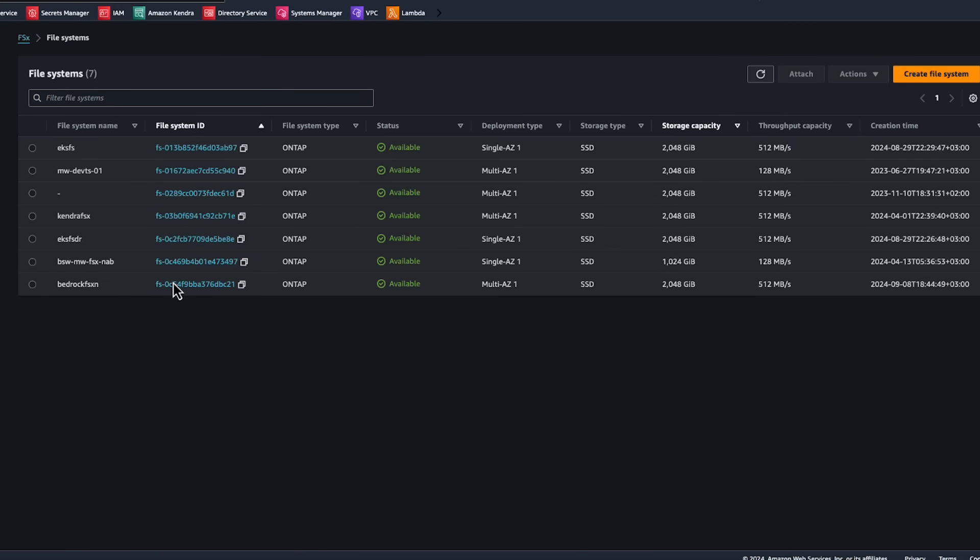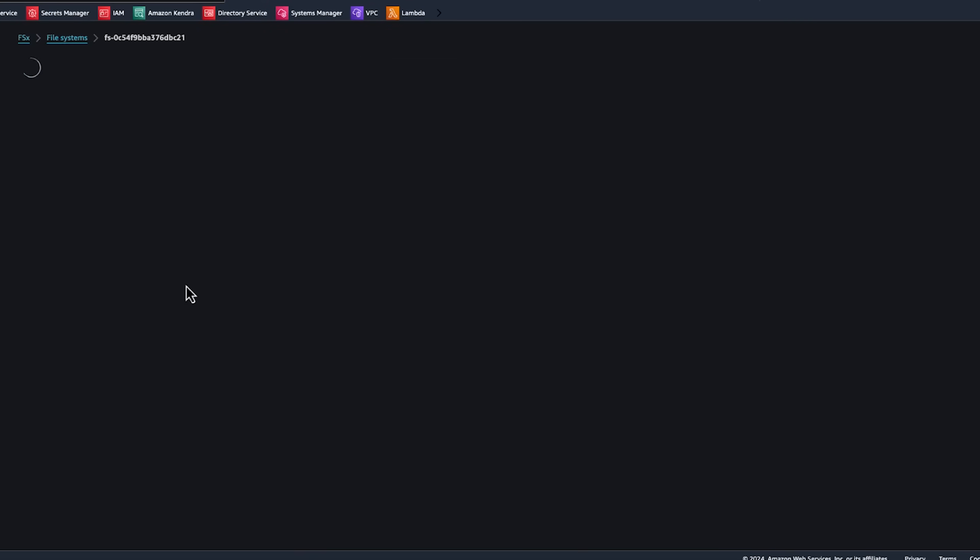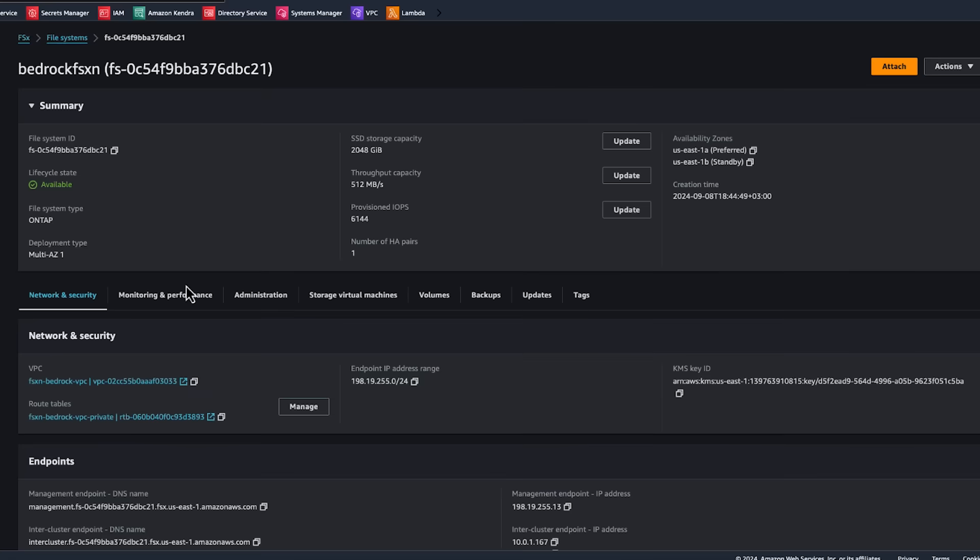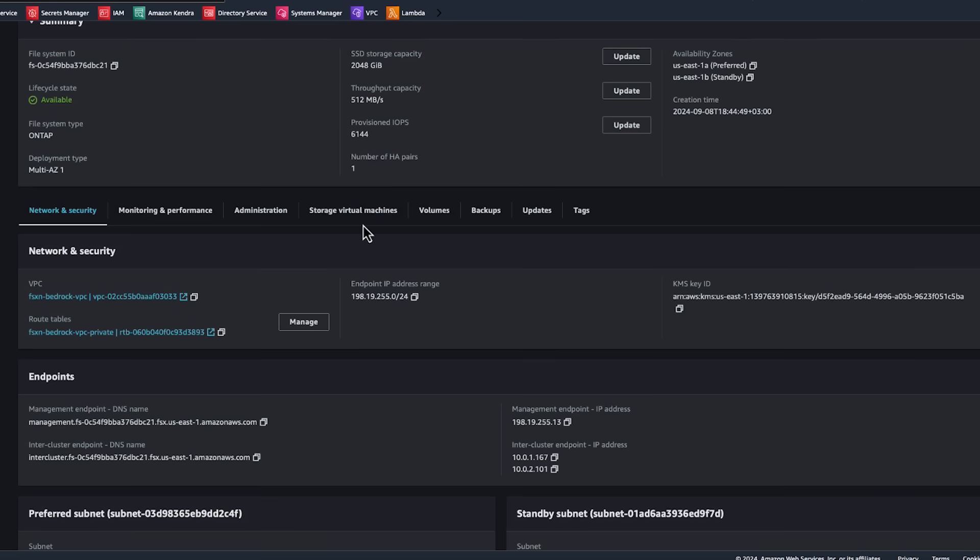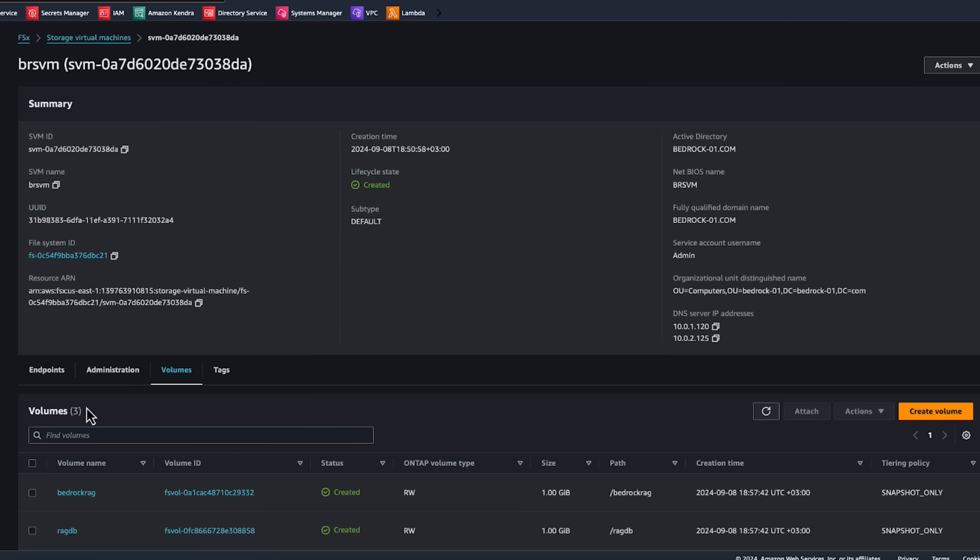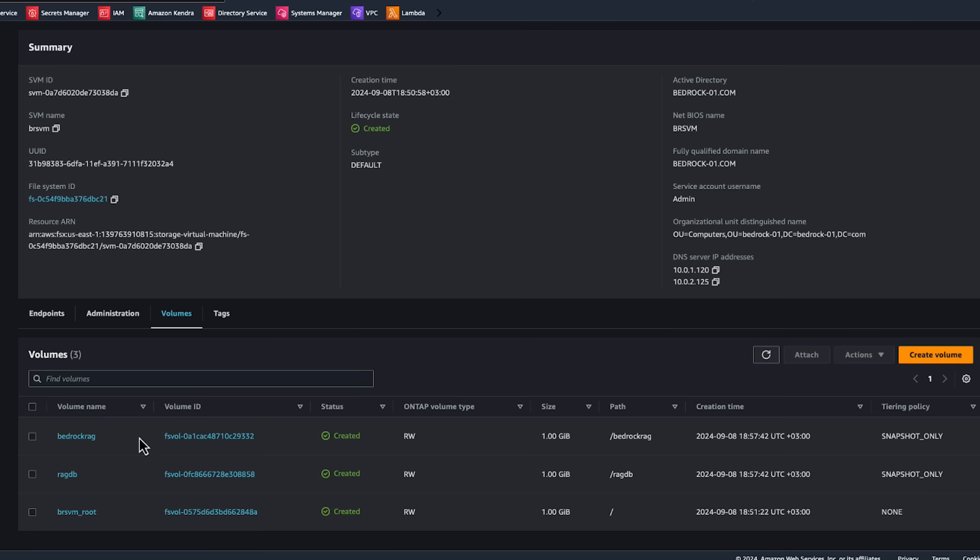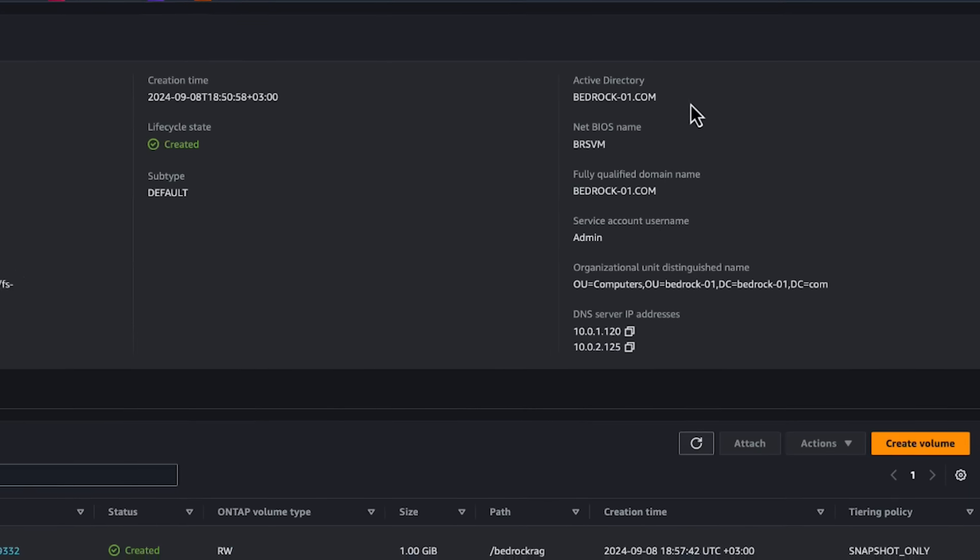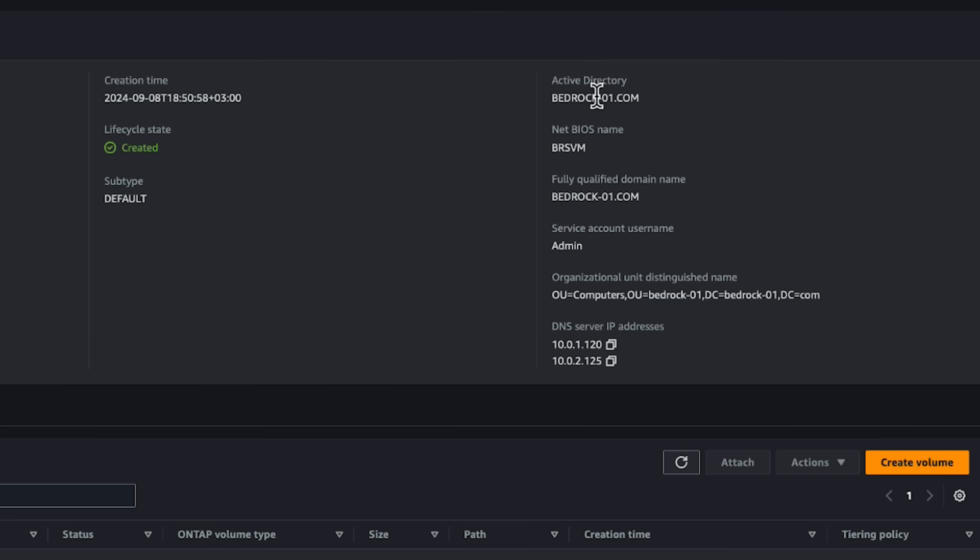On the Amazon FSX screen, we choose the file system, the storage virtual machine, and the data volume that contains the relevant data. We can see the data volume's configuration, such as its Active Directory.